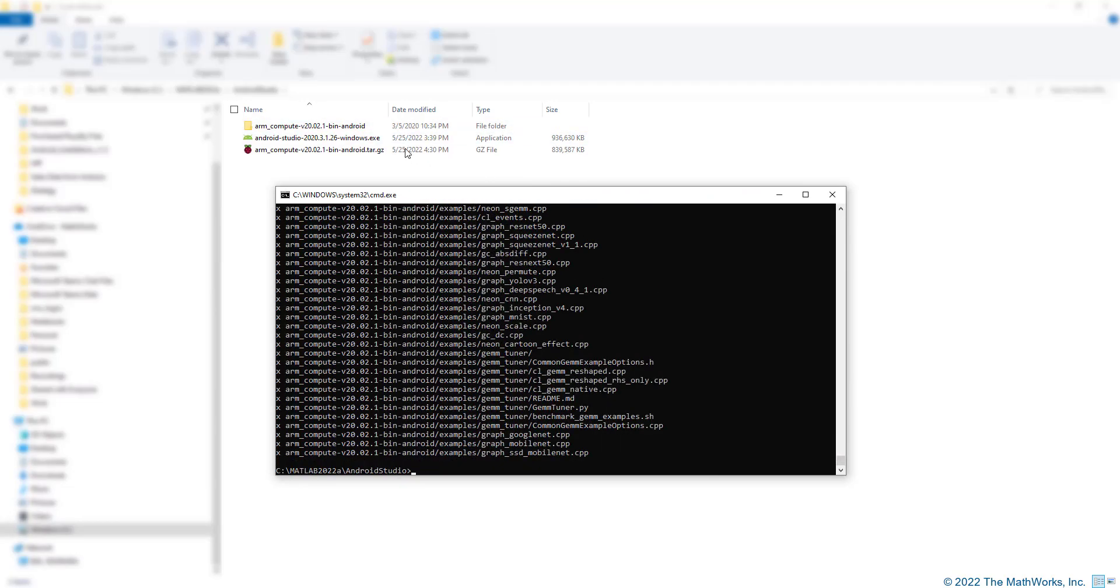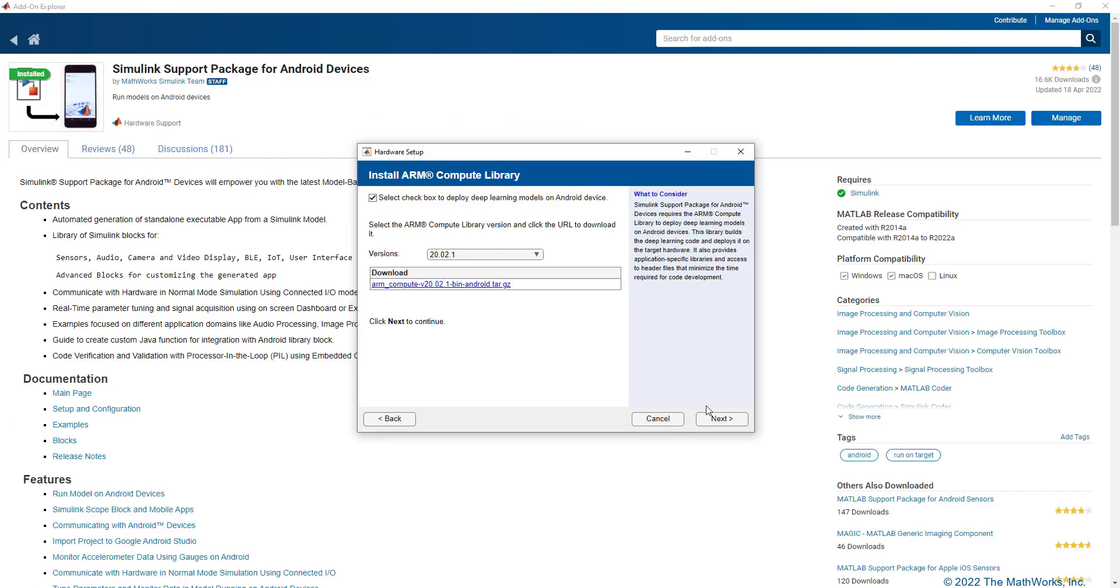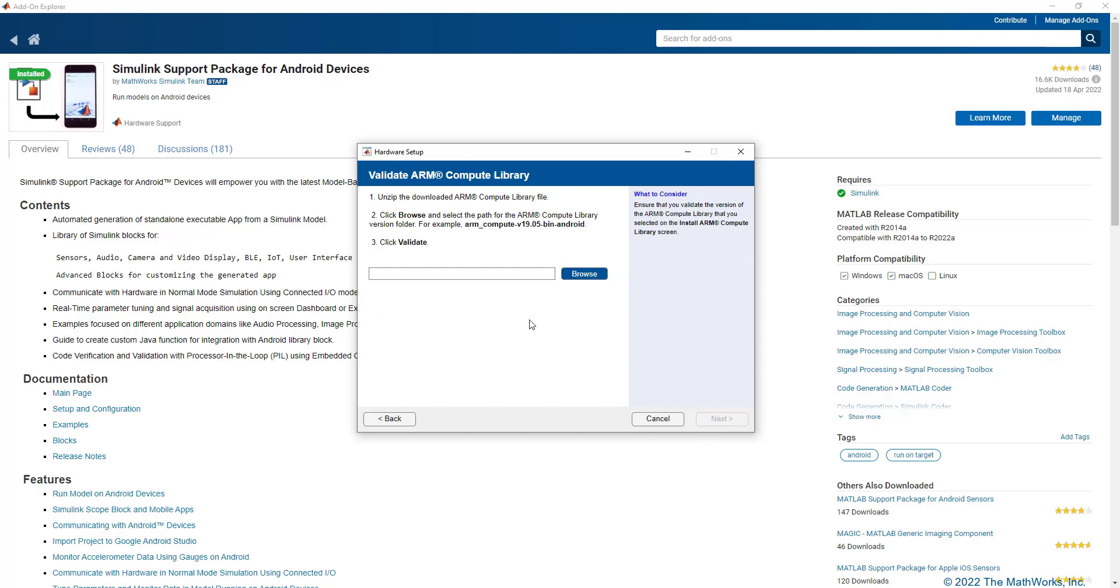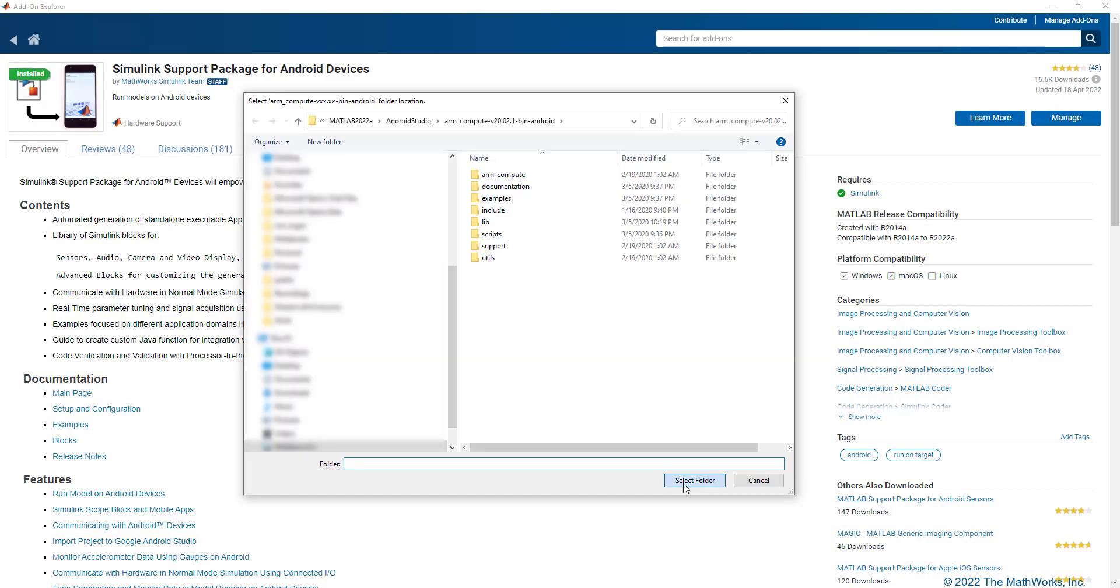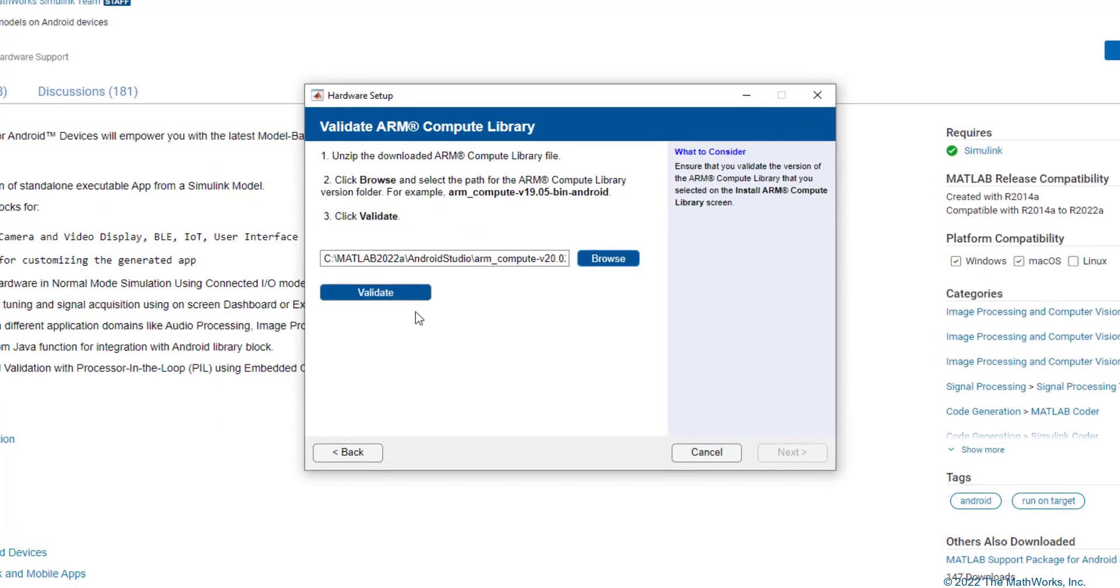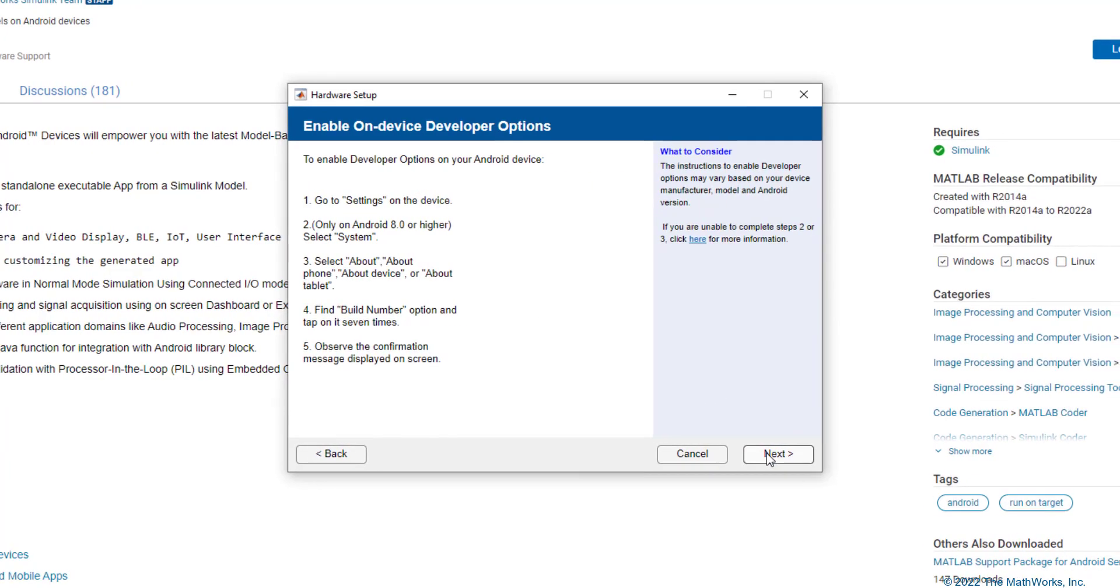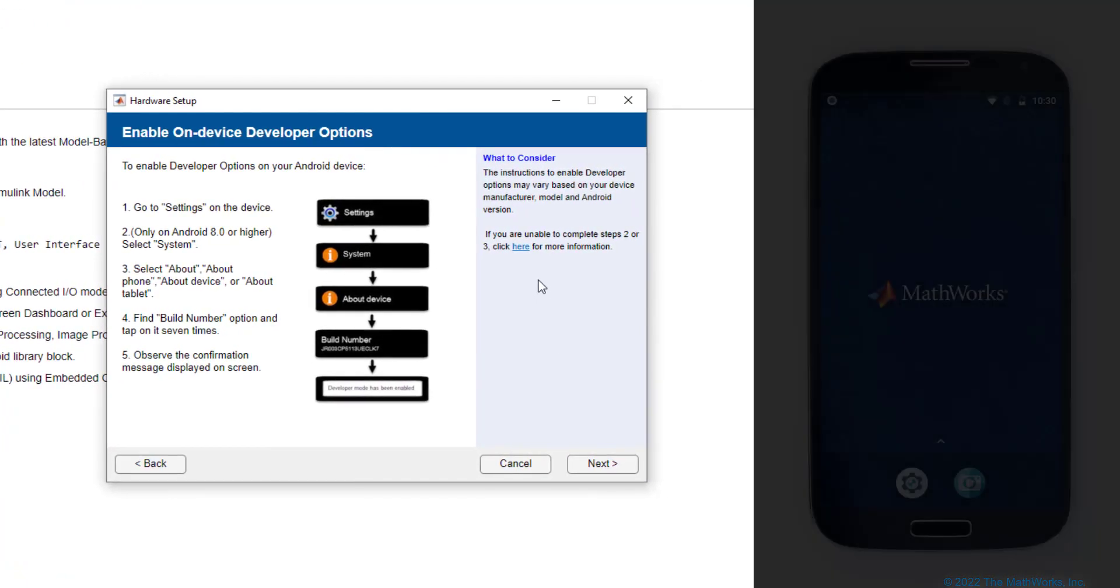Now that the files are unpacked, let us go into this folder and copy the file path. Going back to our hardware setup and moving on to the next screen, here we need to paste the file path that we just copied. Selecting this folder and let's click on Validate. Now that the validation is successful, let's move on to the next step.